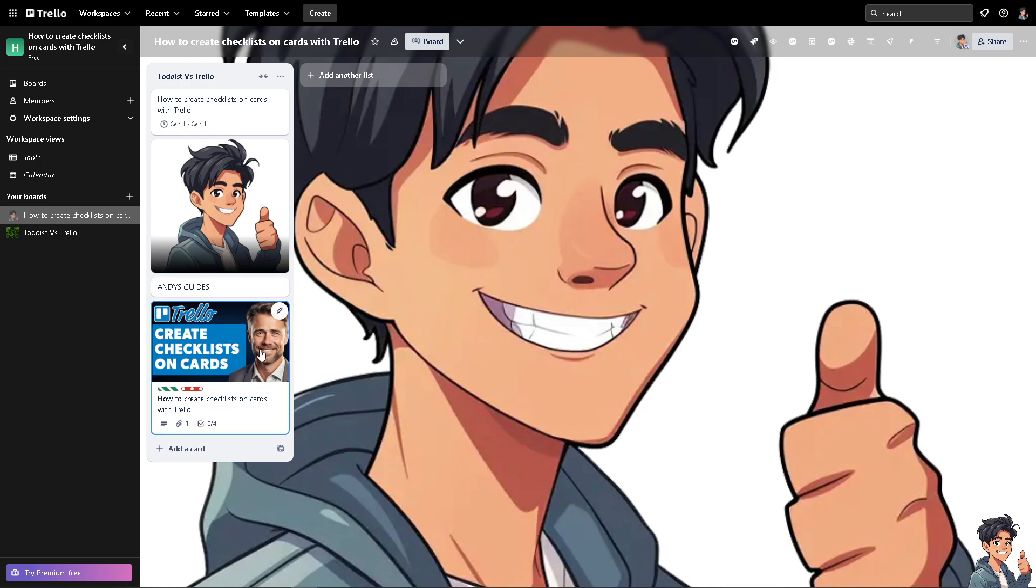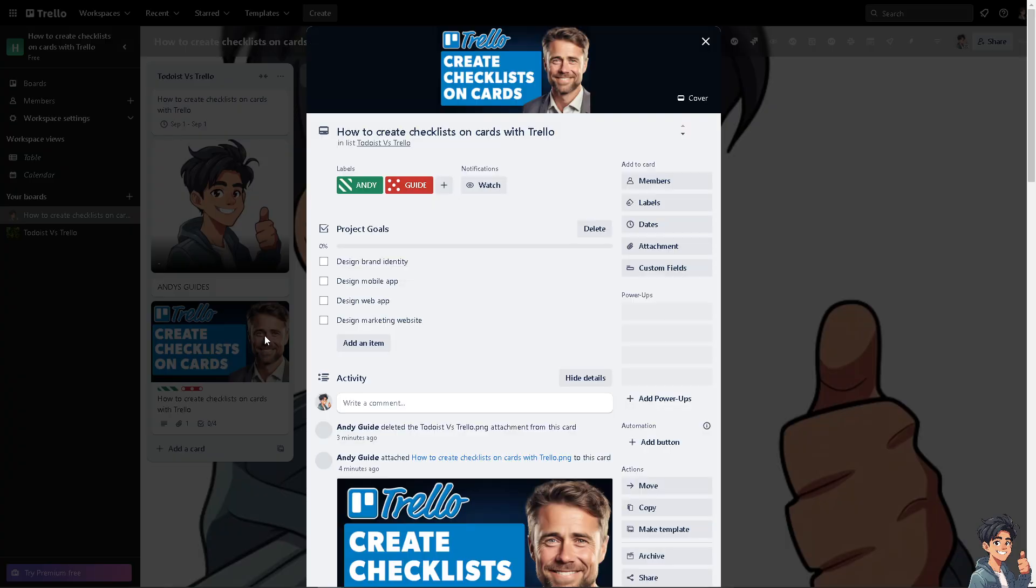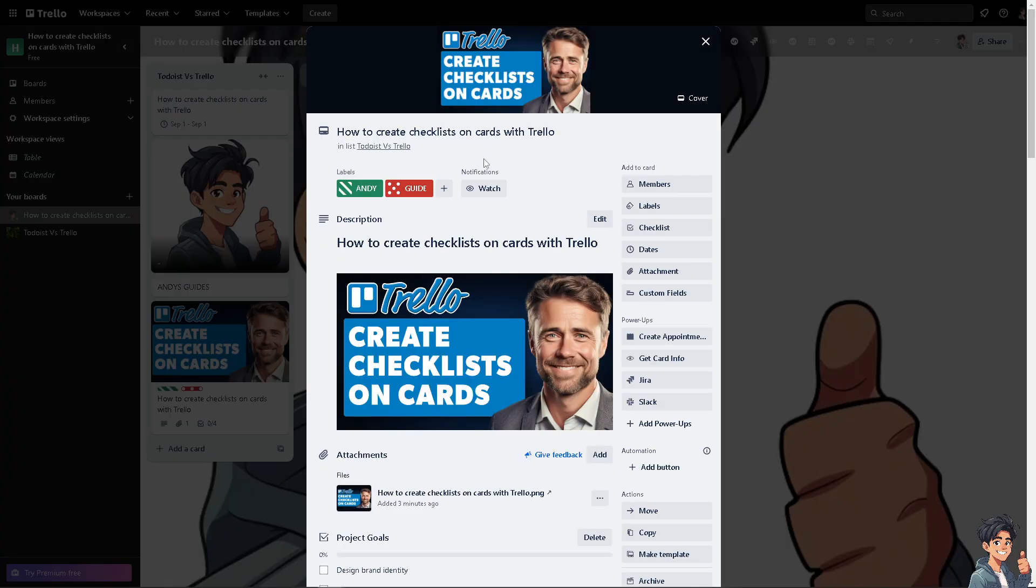Okay, so here for example I'm going to be doing this on this specific task or card. You see, checklists help break down larger tasks into smaller, more manageable subtasks. This makes complex projects less overwhelming and easier to handle.